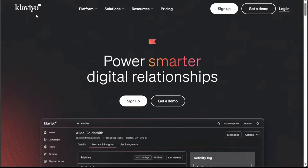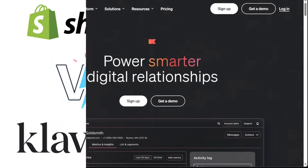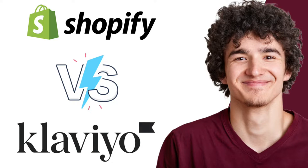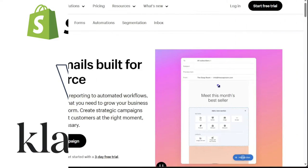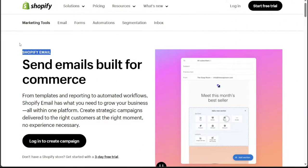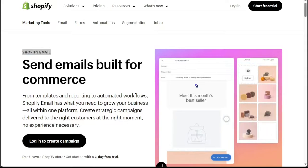Hi guys, this is Speak About Digital. In this video, I'll compare Klaviyo and Shopify Email, two prominent platforms in the e-commerce email marketing sphere.